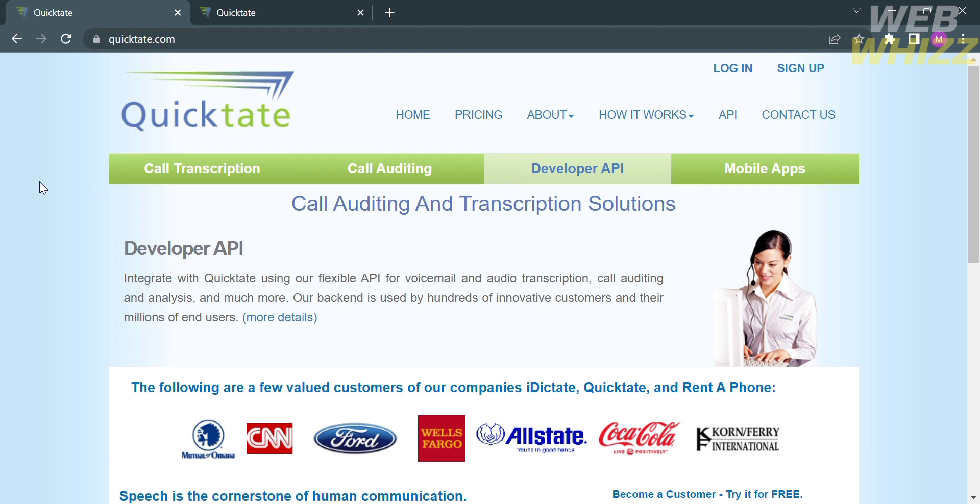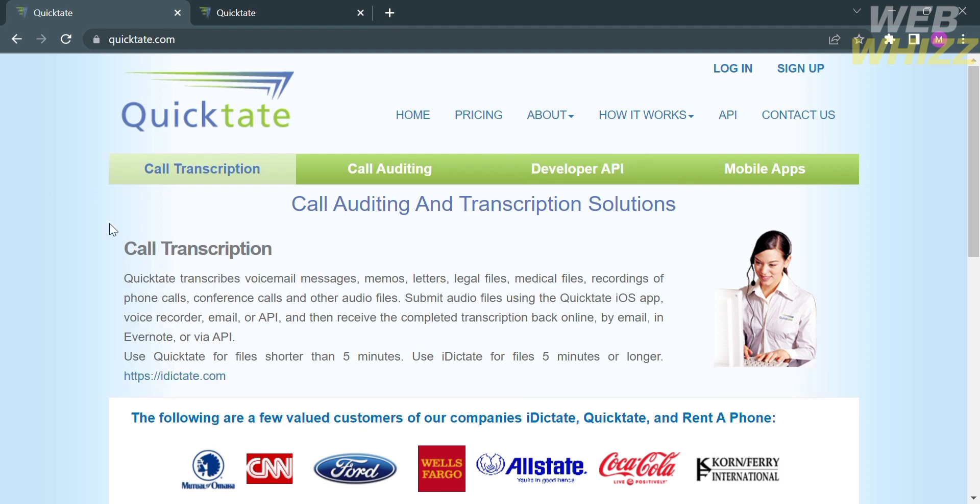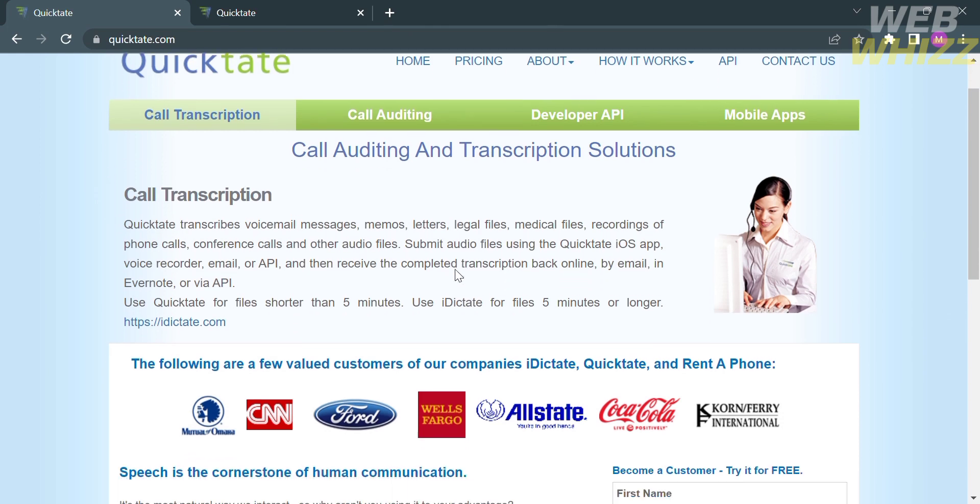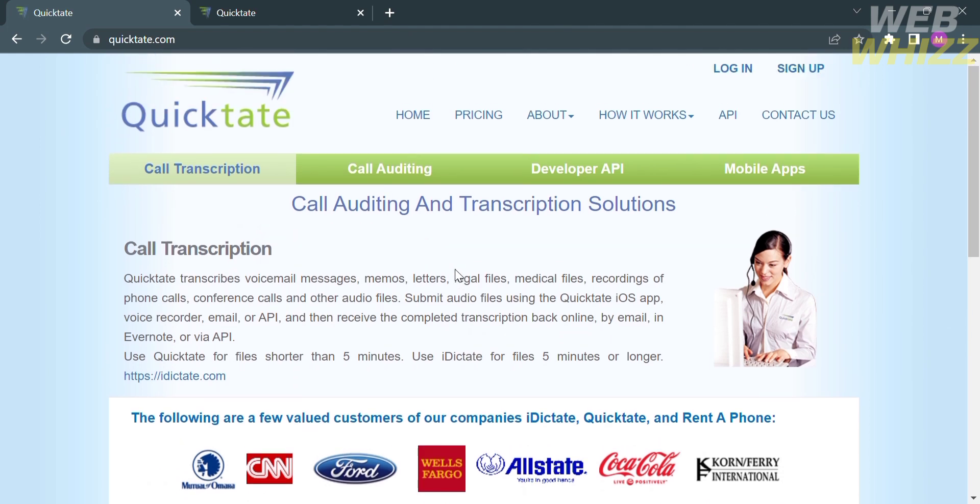Please watch till the end to properly understand the tutorial. The first thing you need to do is open your browser and go to quicktate.com. Quicktate is a company that provides transcription services.